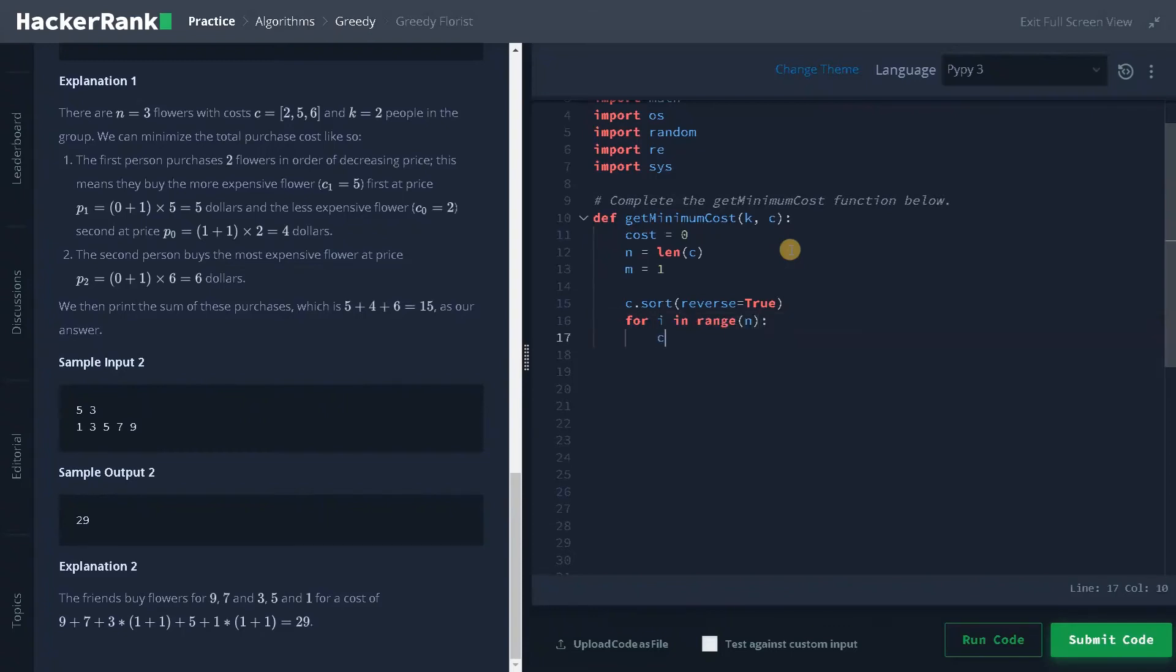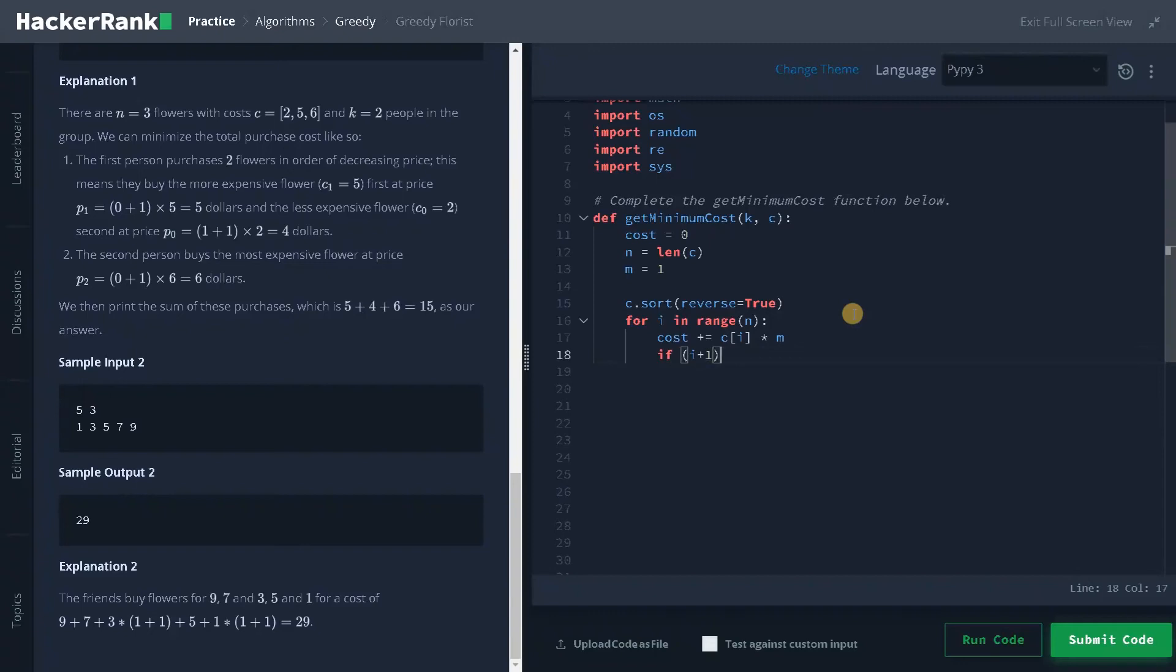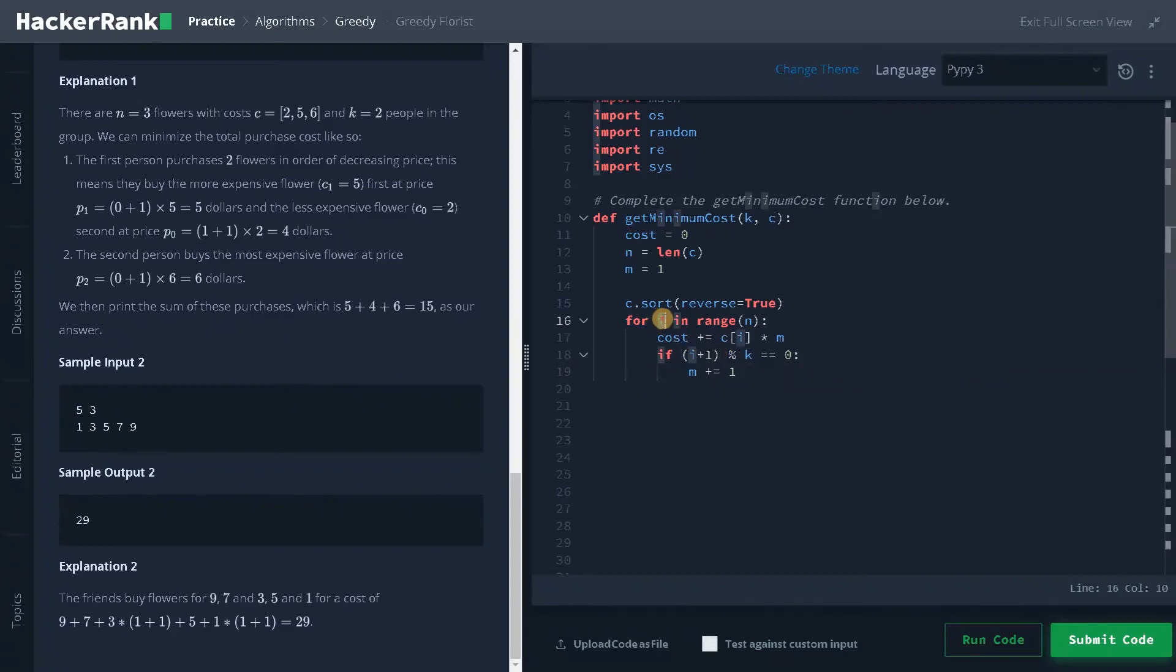Now we will iterate the array for i in range of n. Now we will add the cost. So cost plus equals C of i multiplies m. So this is the current cost and initially it will be 1. So when are we going to increment this m? For that, if i plus 1 modulus k equals 0,